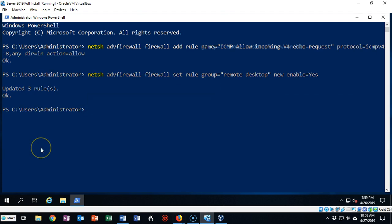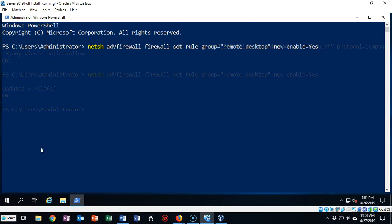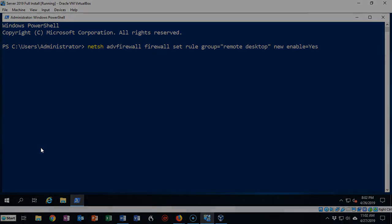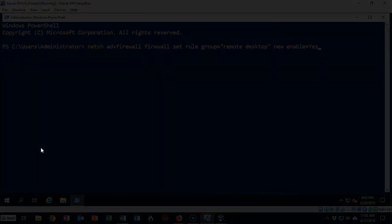That's going to conclude this short video presentation on how we go about using the netsh command to manage our Windows firewall on Windows Server 2019. If you have any questions or concerns about any of the material that was covered in this video presentation, please do not hesitate to reach out and contact your instructor. I'll see you in my next video.